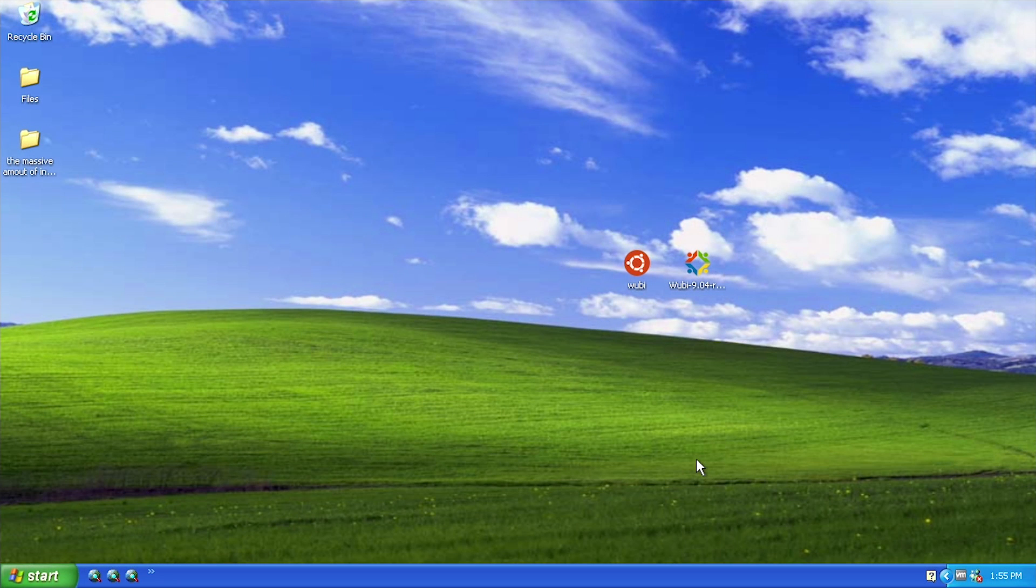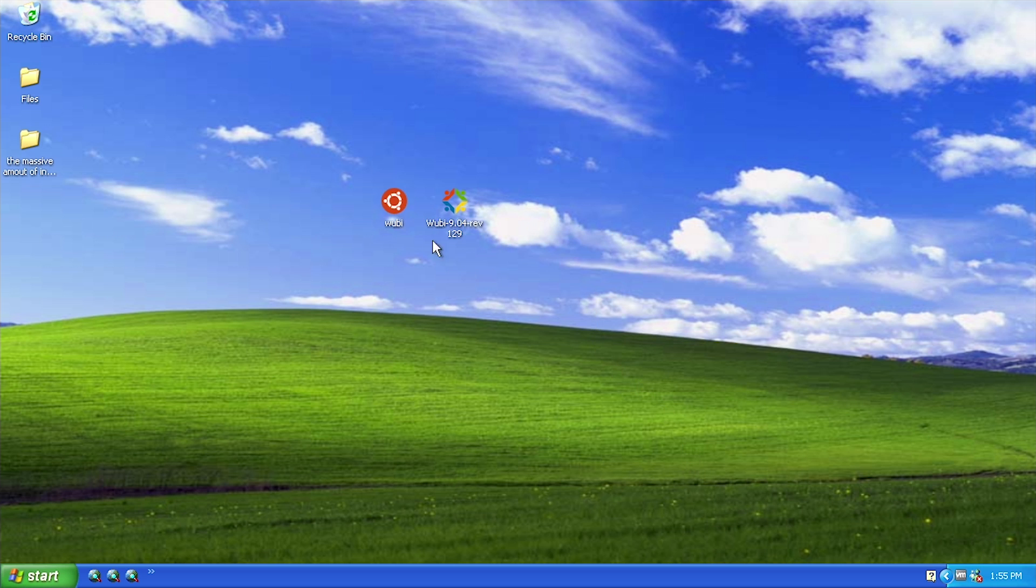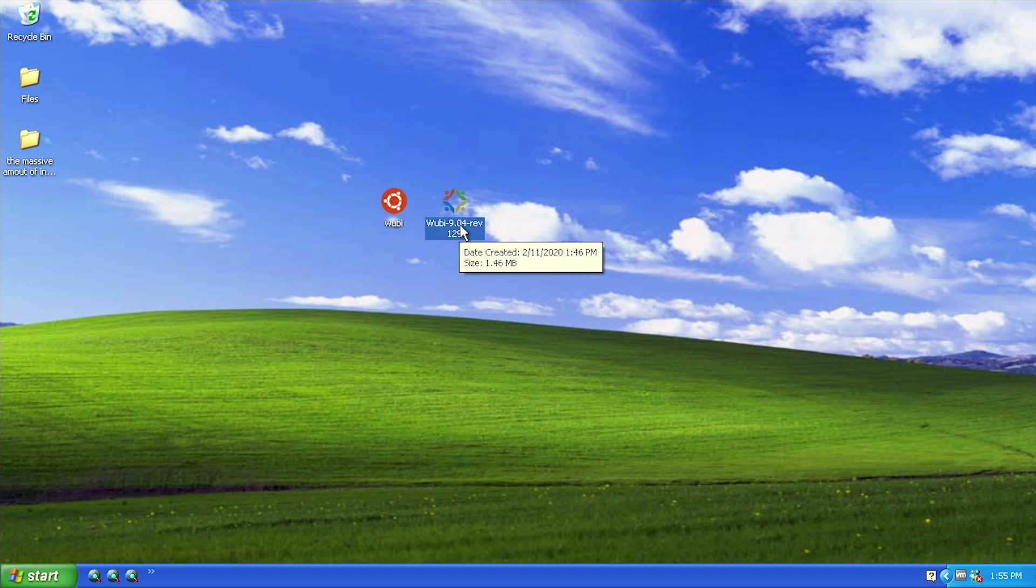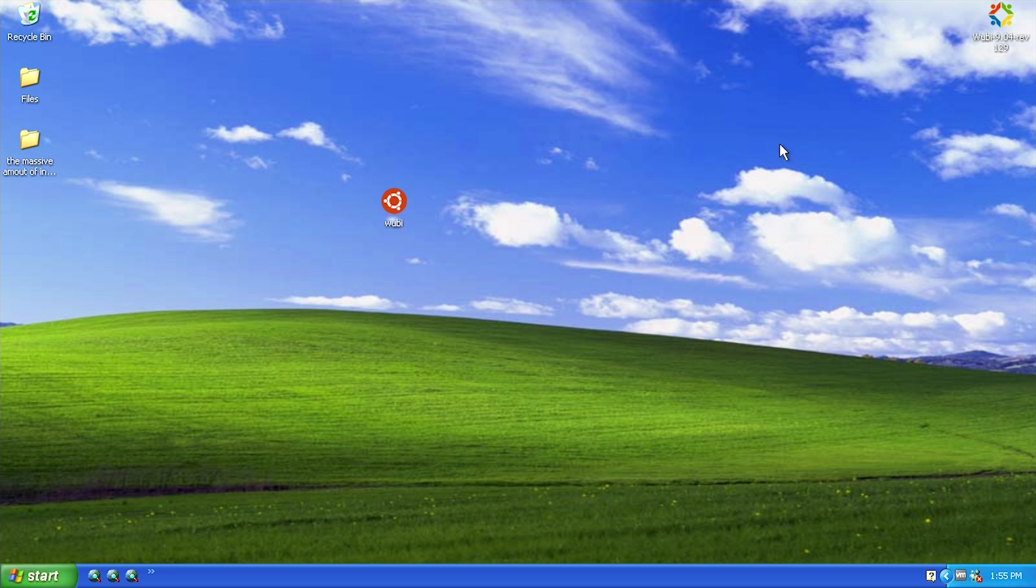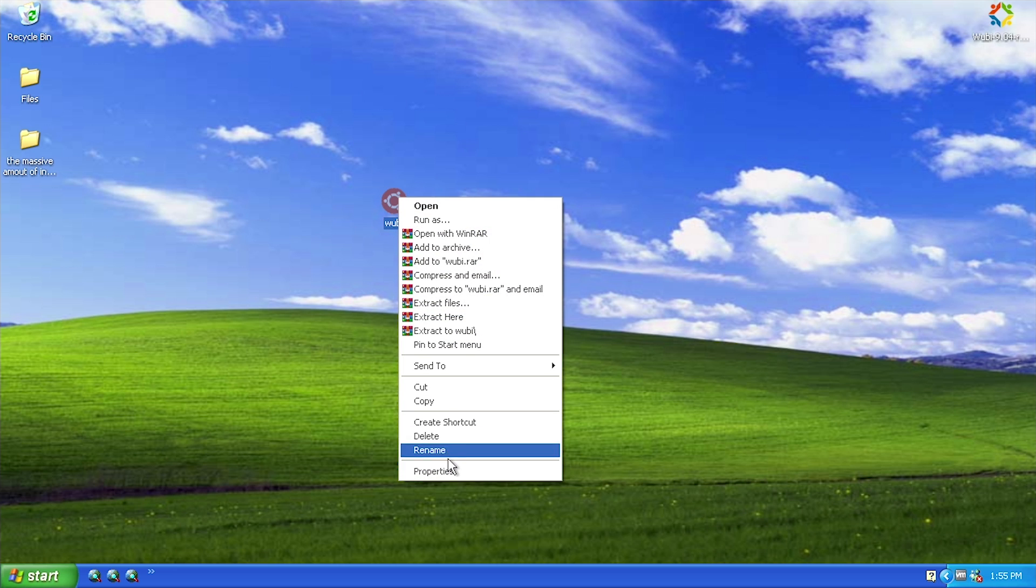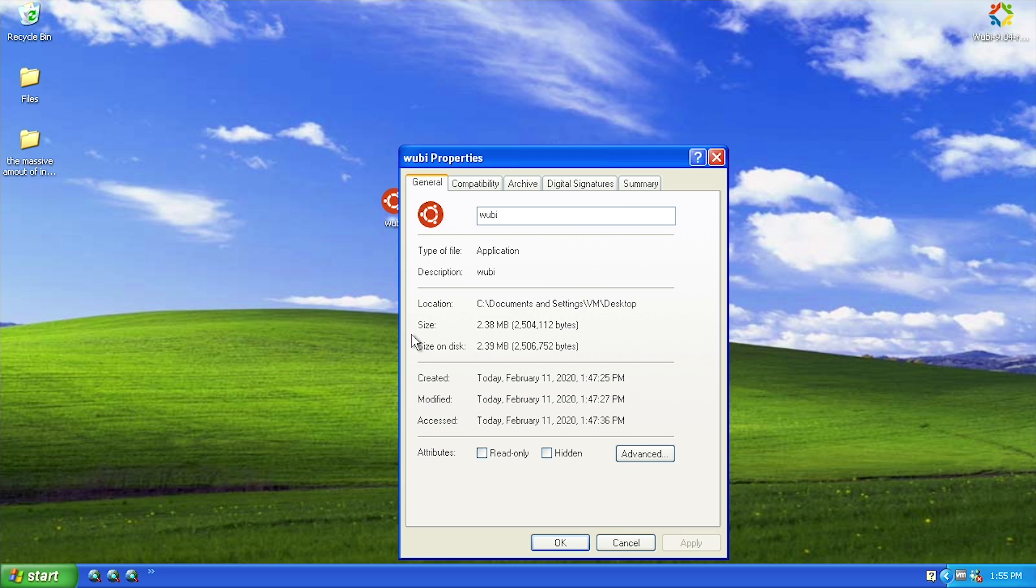What we have here is a fresh Windows XP VM with a single partition just with XP on it. Right here we've got two different install files. This one is for version 9.04 of Ubuntu. We're going to set that one aside and take a look at this one right here - this is the last official release of Wubi.